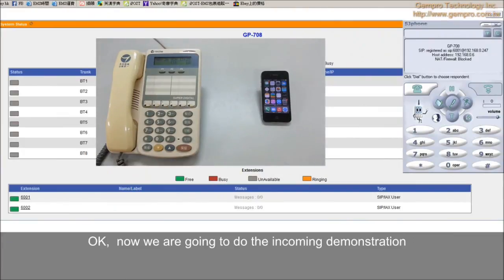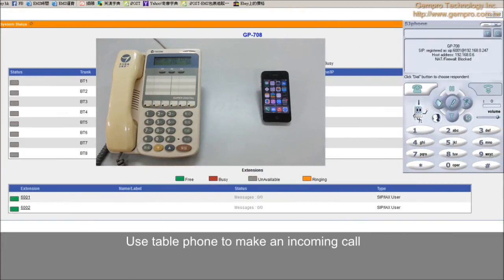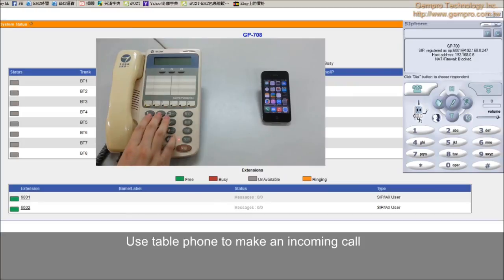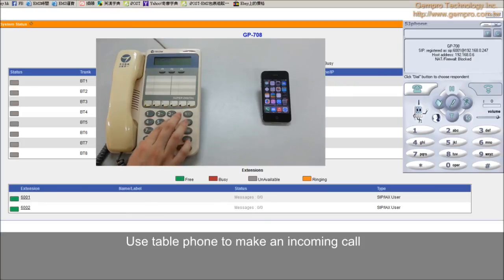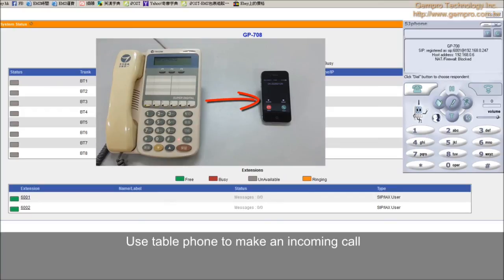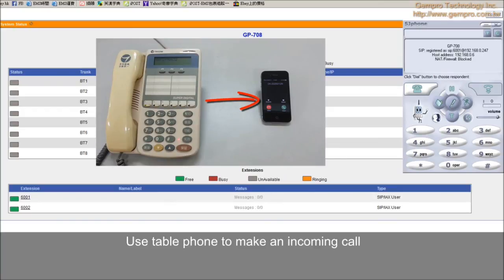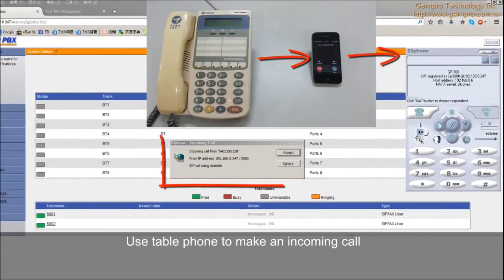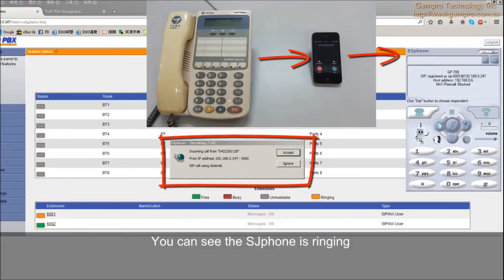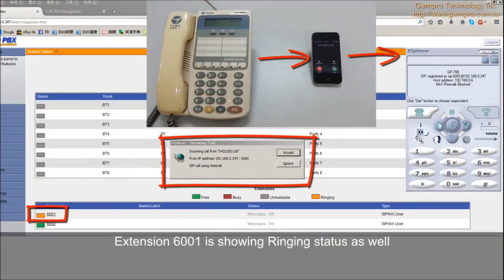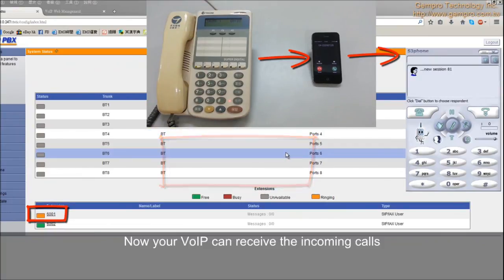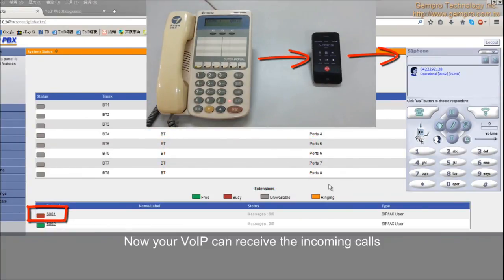Now we are going to do the incoming demonstration. Use telephone to make an incoming call. You can see the SJ phone is ringing. Extension 6001 is showing ring status as well. Now your VoIP can receive the incoming call.